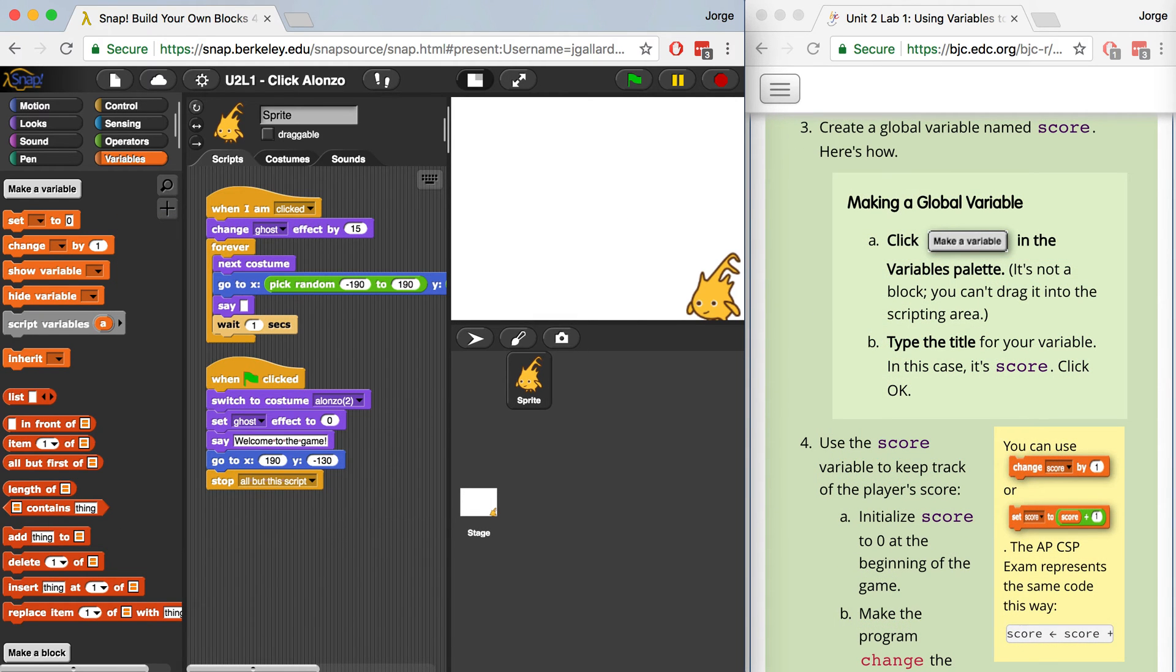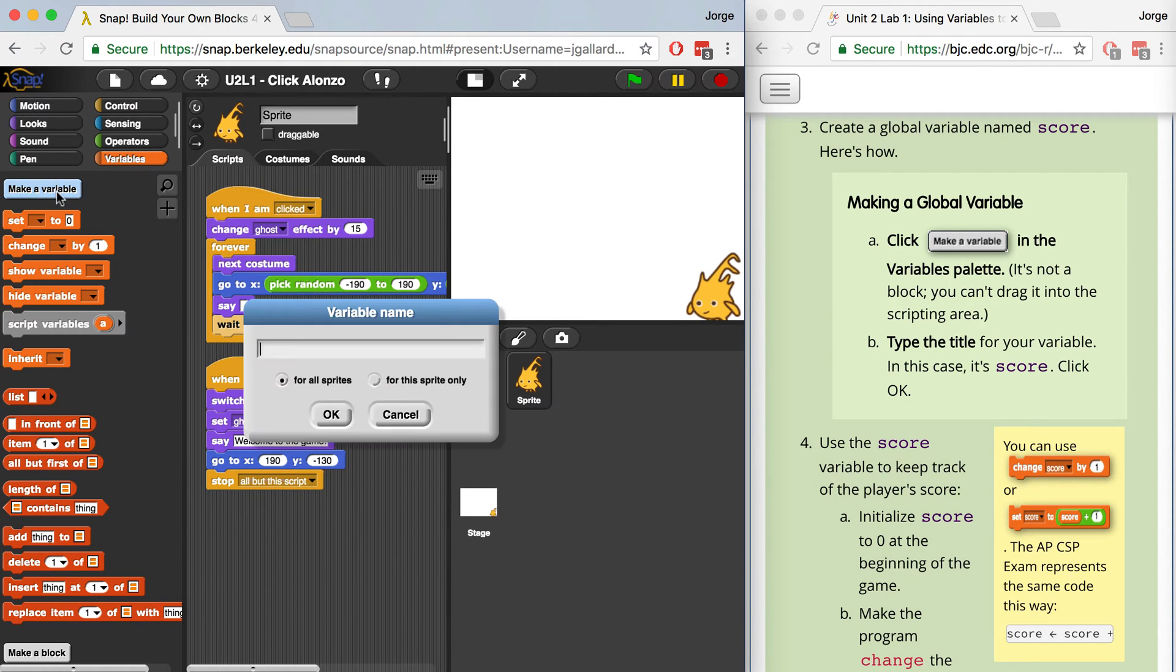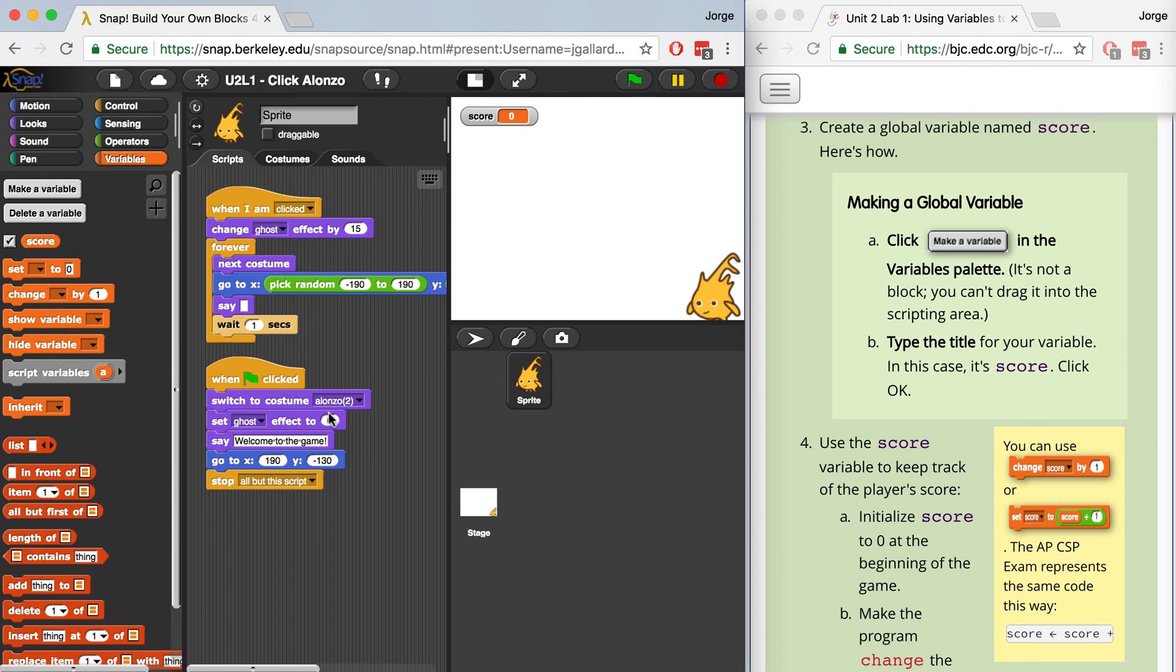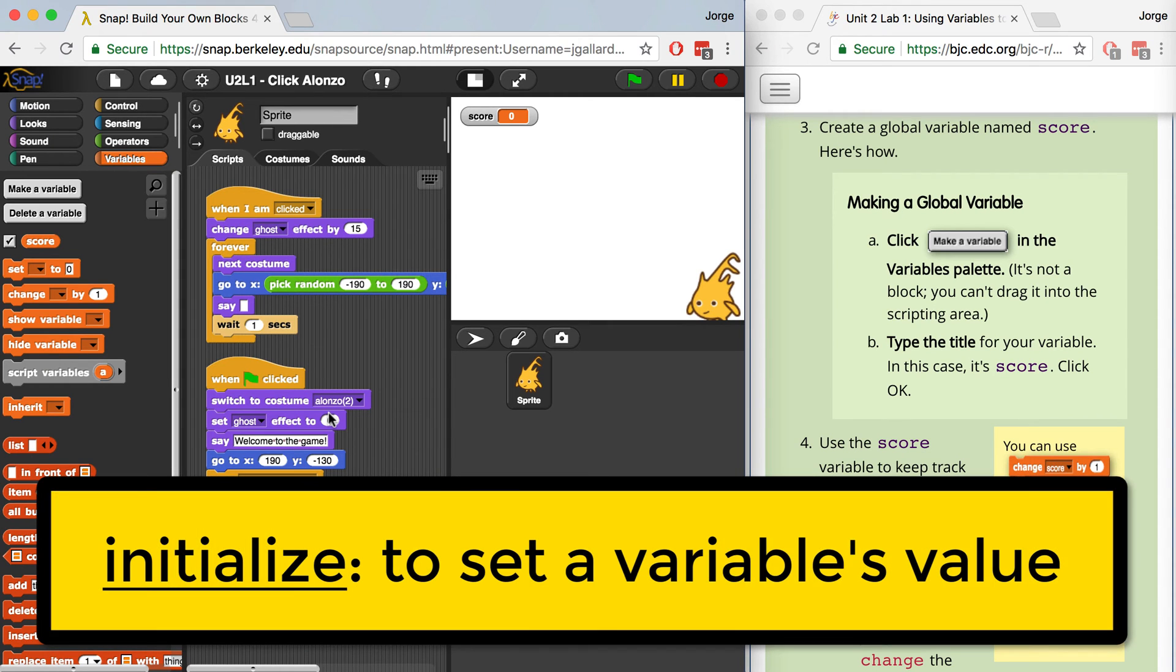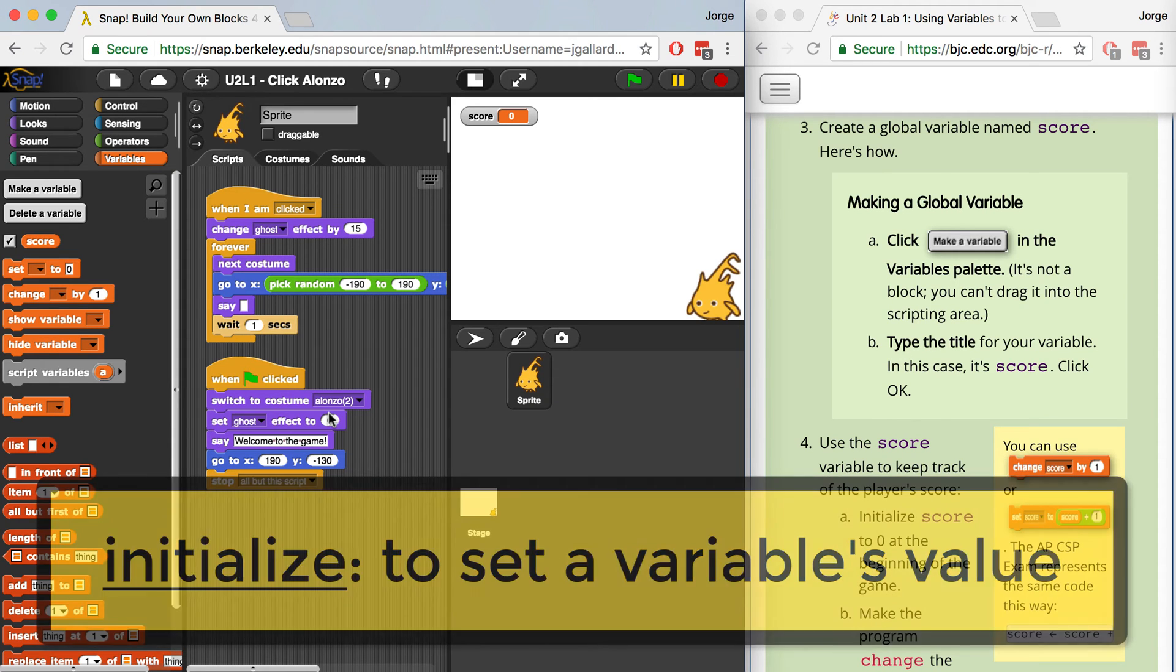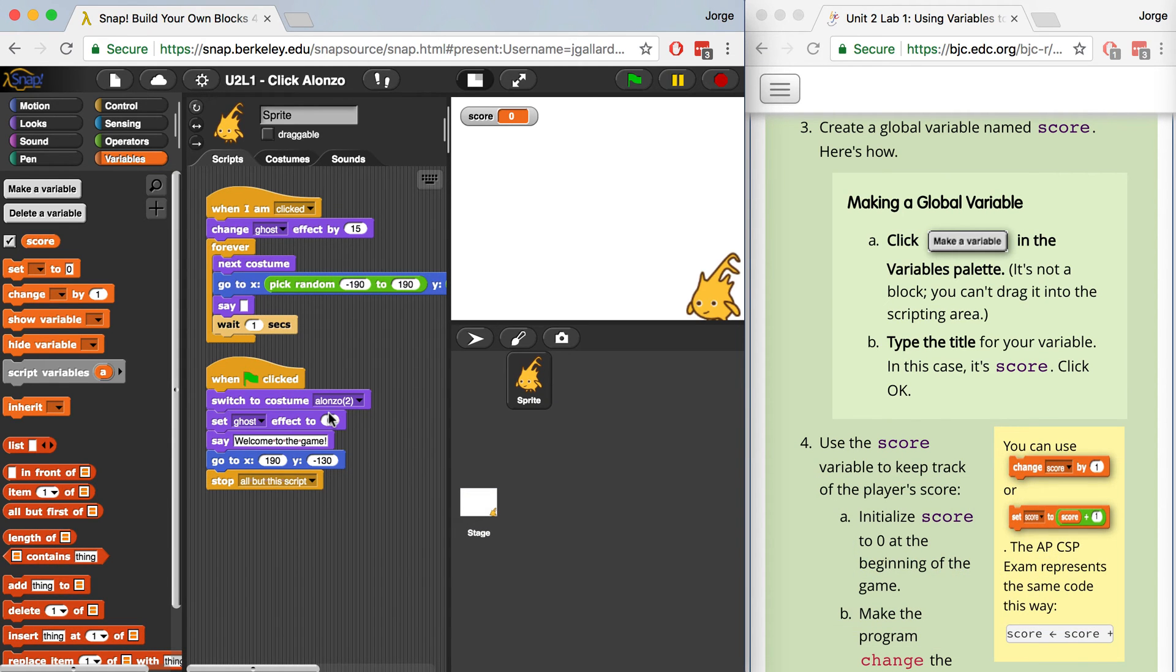Next, we want to create a global variable named Score. And here's how we do it. We go over to the Variables palette, click on Make a Variable, and now we can name it something. So let's name this Score. And I hit OK. And I've just created my first global variable. So now if I created different scripts or different sprites, all of them can access Score.